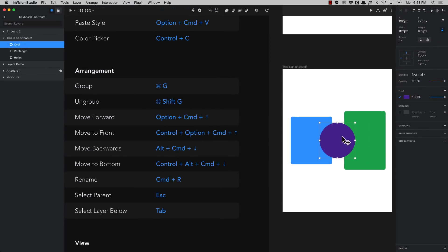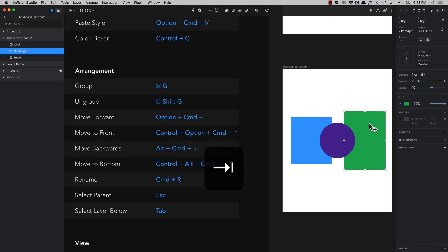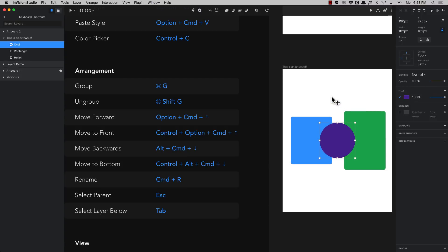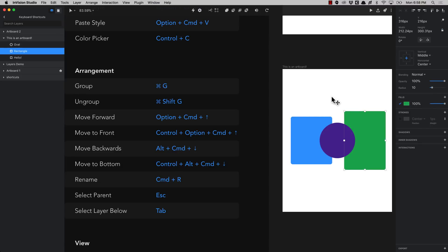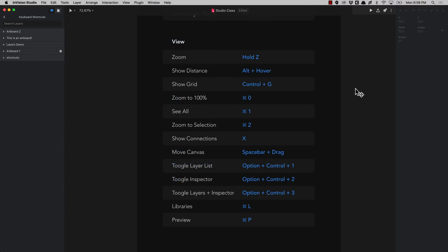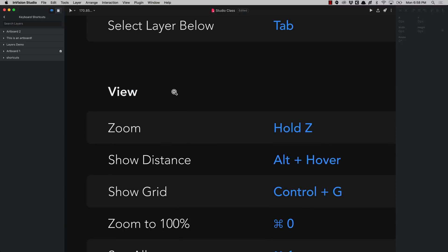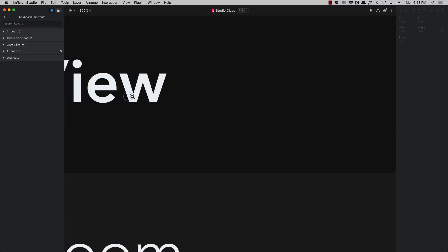You can also select the layer below the element you have selected by pressing the tab key. Press tab and then it selects the next one in the hierarchy on the layers list. If you press shift and tab then it will select the one that is above. To zoom into a particular zone of the canvas, press and hold the Z key and then draw a rectangle, or press and hold and click to zoom in.